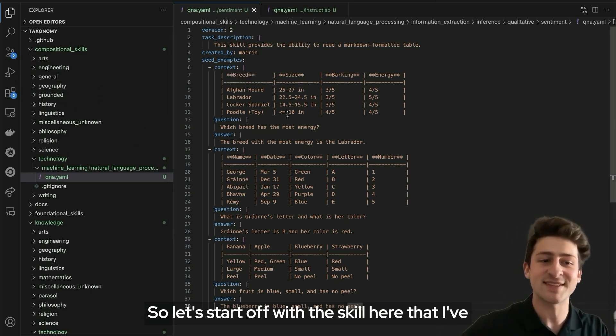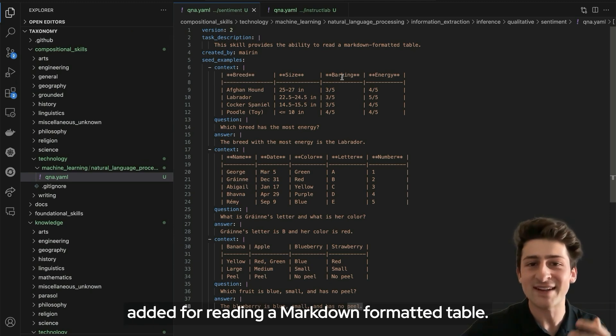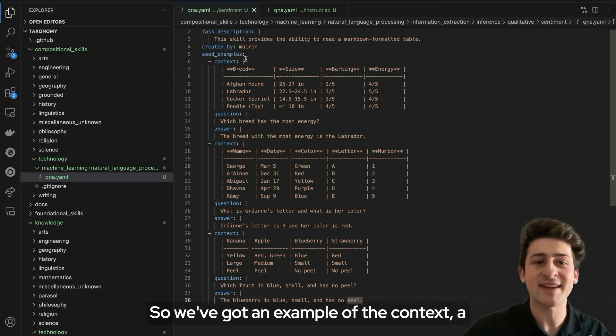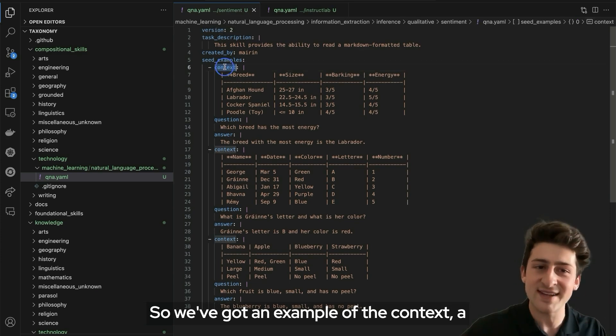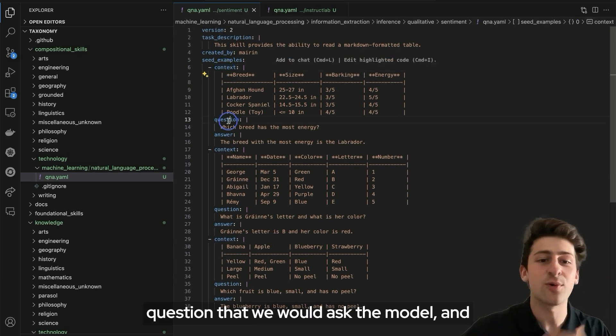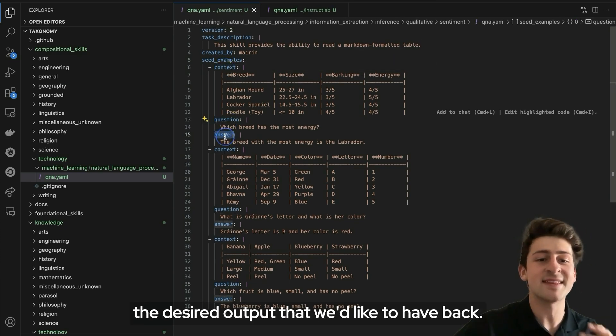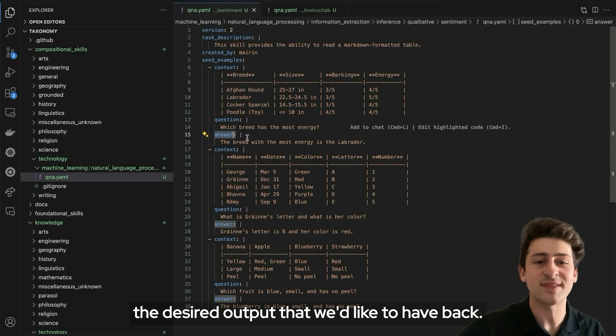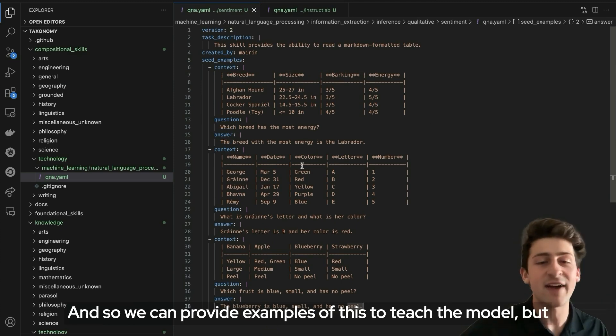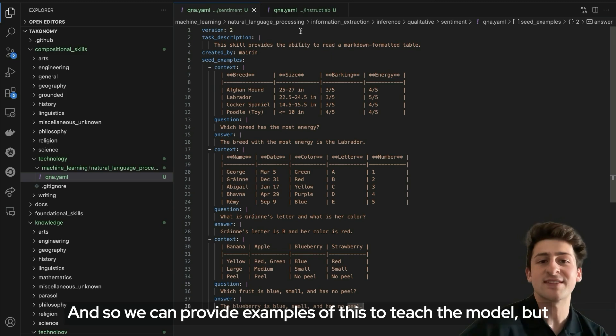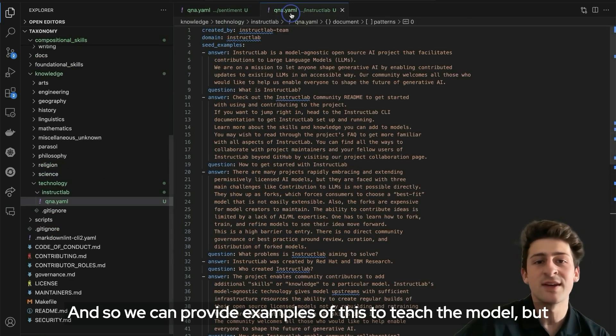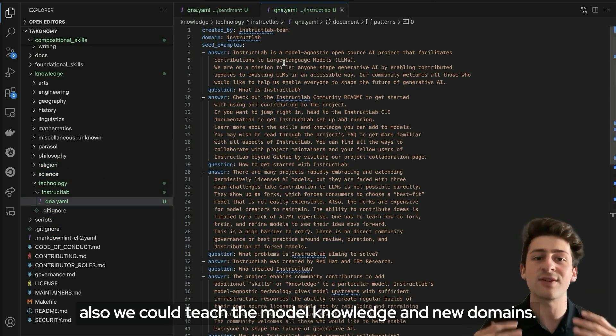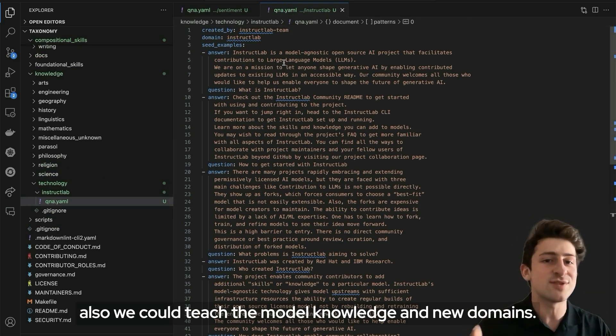Let's start off with the skill here that I've added for reading a markdown formatted table. We've got an example of the context, a question that we would ask the model and the desired output that we'd like to have back. We can provide examples of this to teach the model.